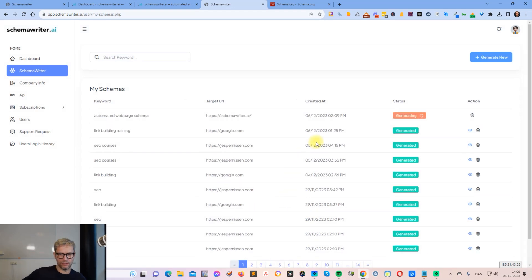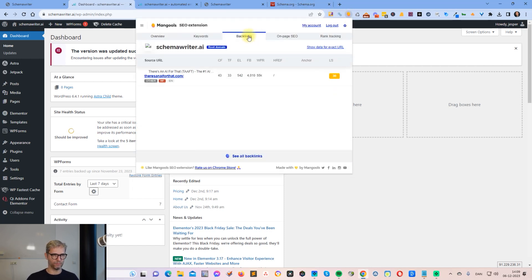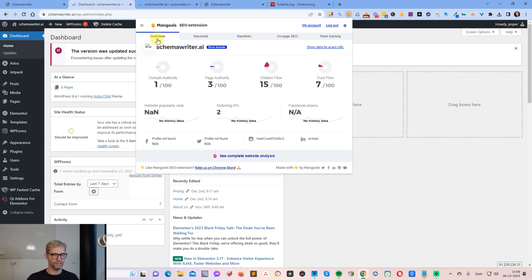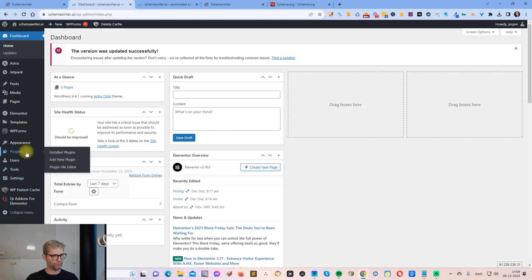While Schema Writer is generating the web page schema report, let me head over to WordPress. The Schema Writer AI website is very new, so it has almost no backlinks or plugins installed. What you need to do is click on Plugins and then click Add New Plugin.